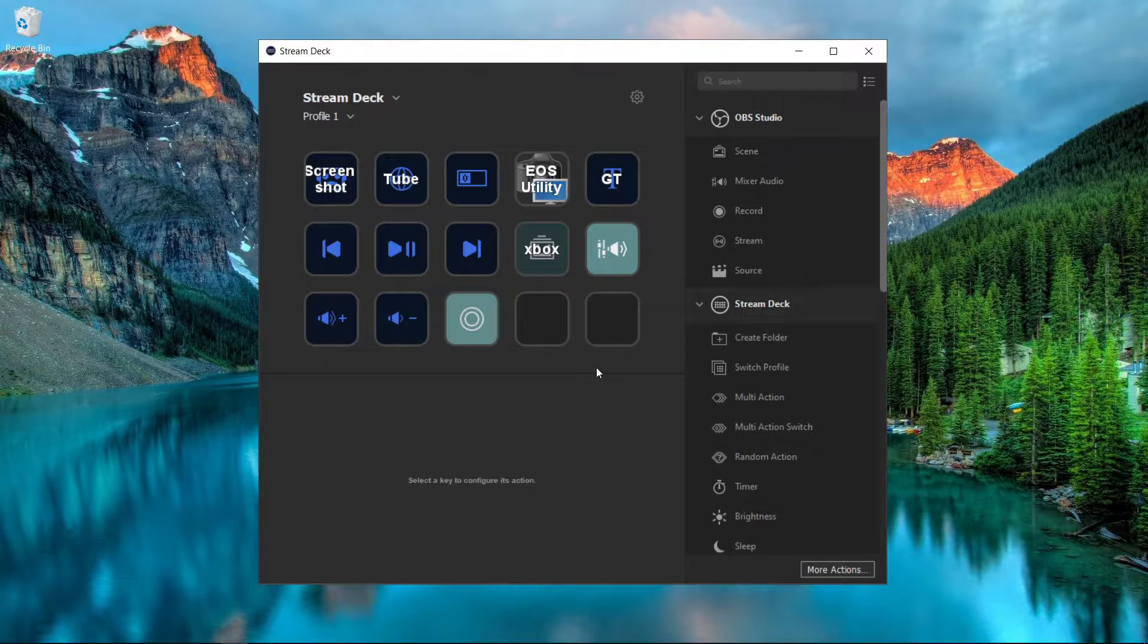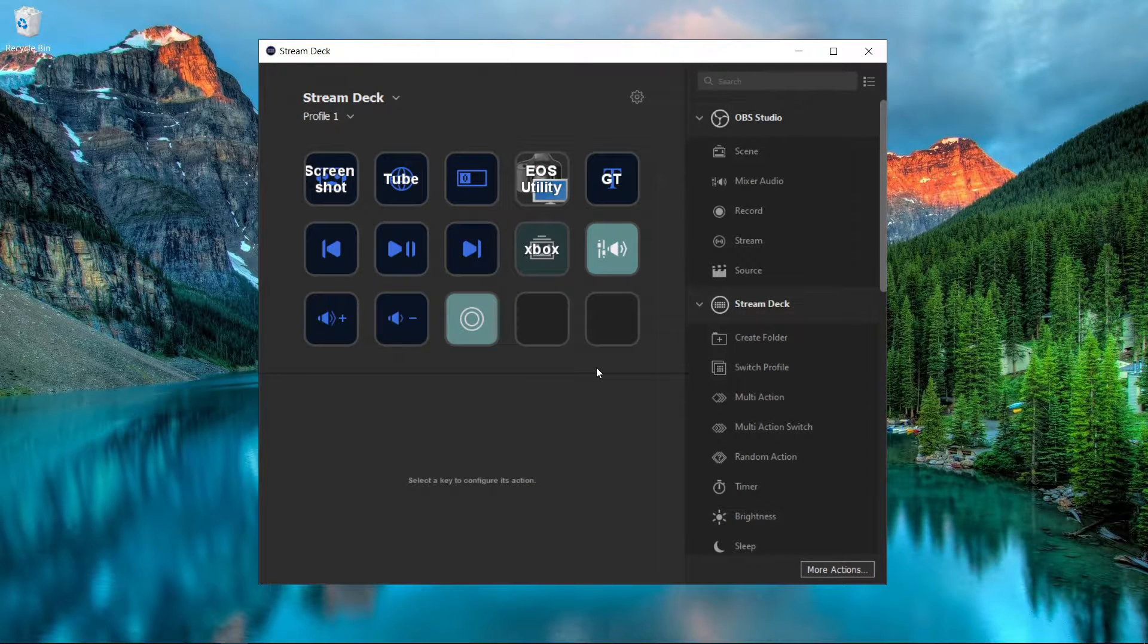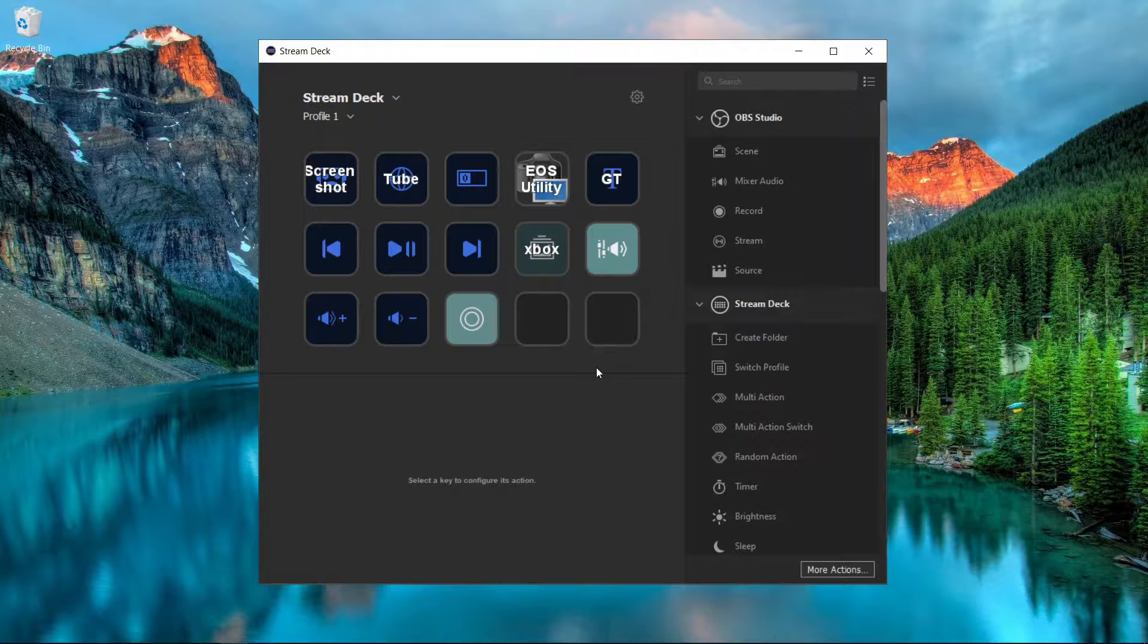Alright, so in this video I'm going to be showing you exactly how you can start and stop your stream with your Stream Deck.